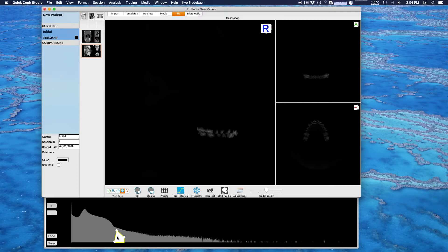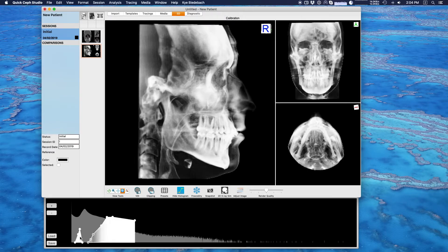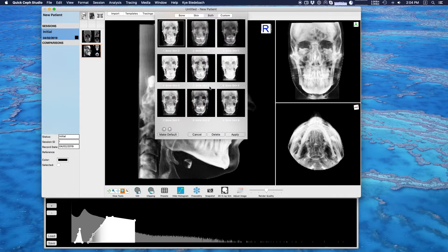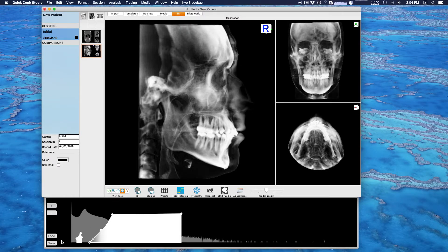We'll delete this, and now if I choose a preset again, it's just going to apply those different transfer windows. All the presets are is these different transfer windows saved. Let me try a different one — see, it just applies a different one. So I'm going to make my own, starting from the one I liked. Let's go back to bone skin five.